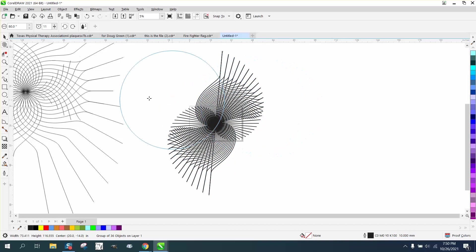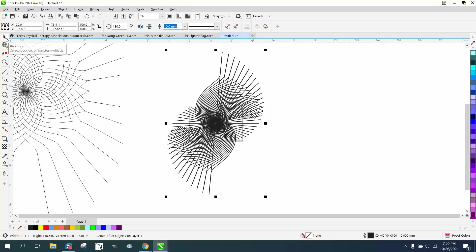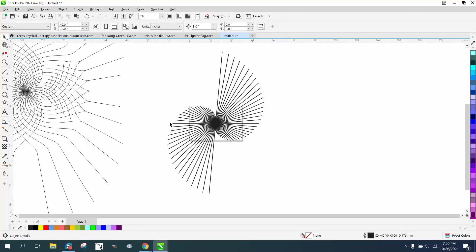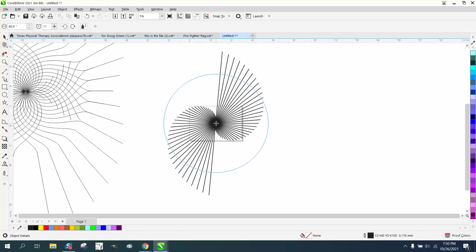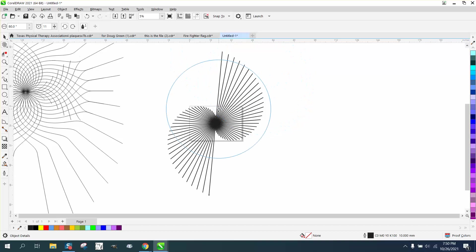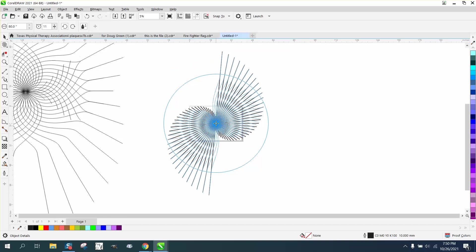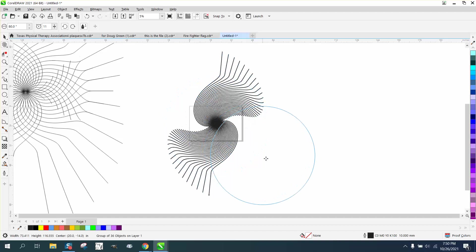Let me delete that extra copy and just do one twirl at a time, trying to get pretty close to the center. The lines that are out here past the twirl tool are not going to twirl — only the lines that are inside the twirl tool will twirl. You can make all kinds of fun stuff with this.